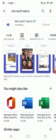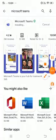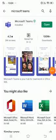It is getting installed. It is installed. Now click on the open button.